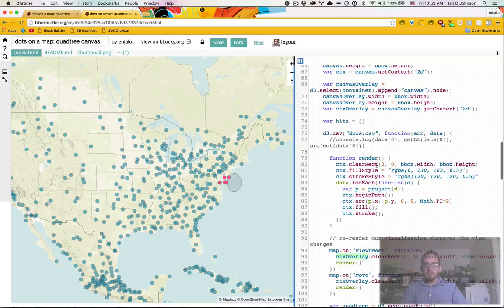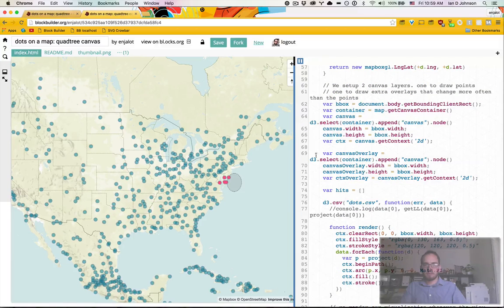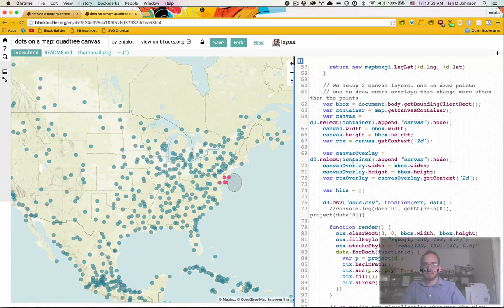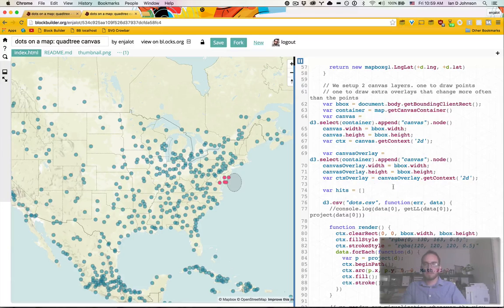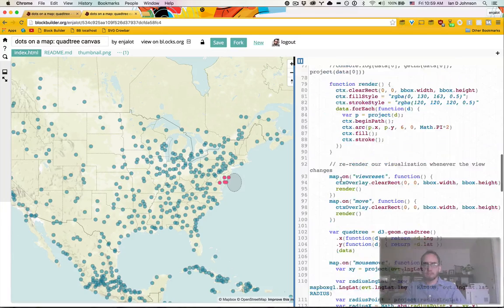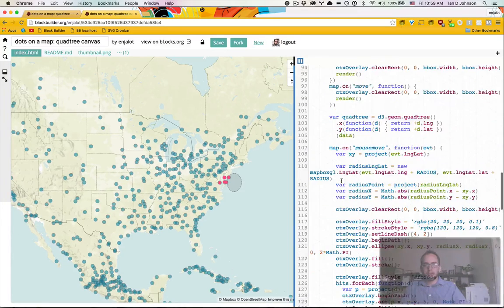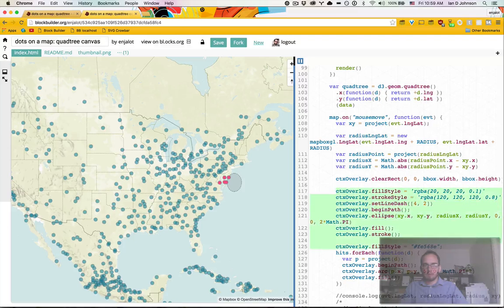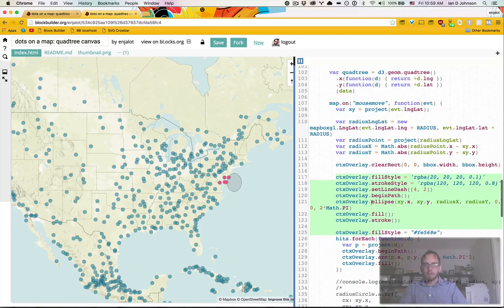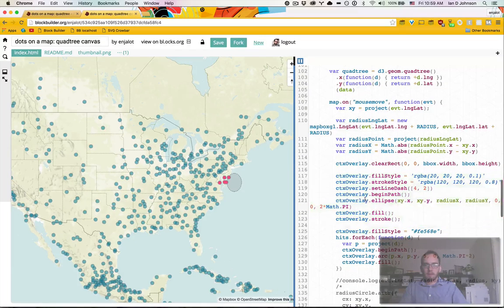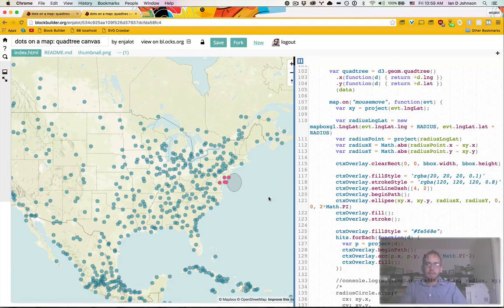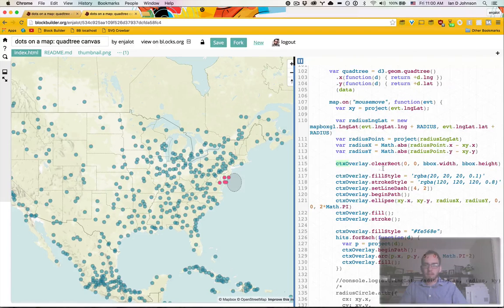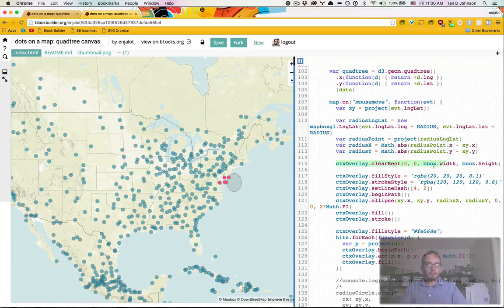And you can see when we define this, essentially just copy-pasted this code, created a canvas overlay, set it to the same width and height, get a context for that overlay. And now when I draw on that overlay, it will be as if I'm drawing on the first one, except for I don't need to clear the first one, I can just clear the overlay.